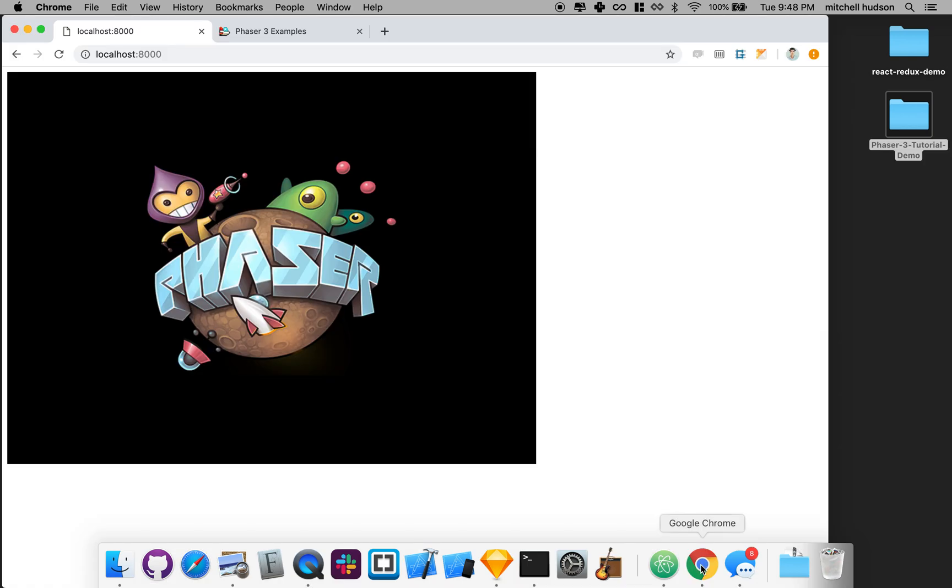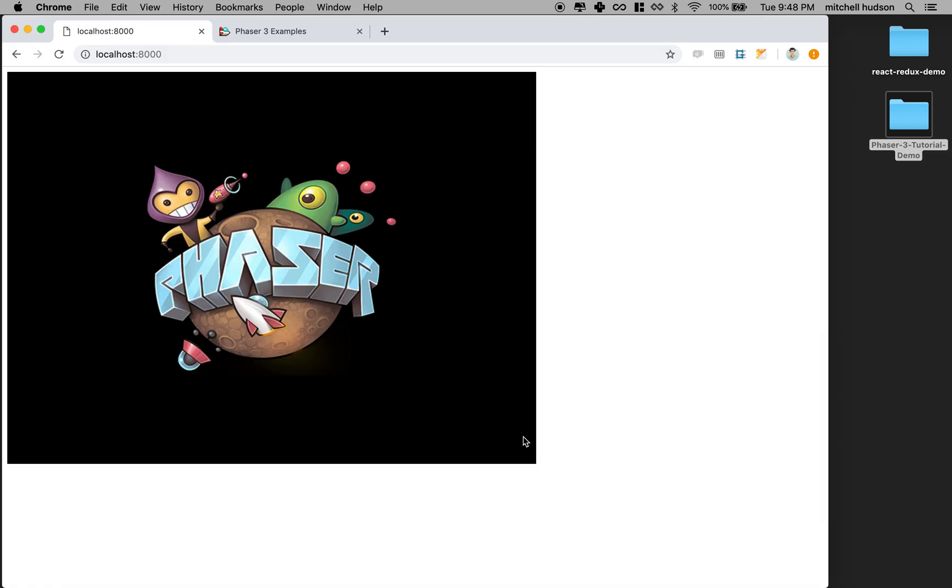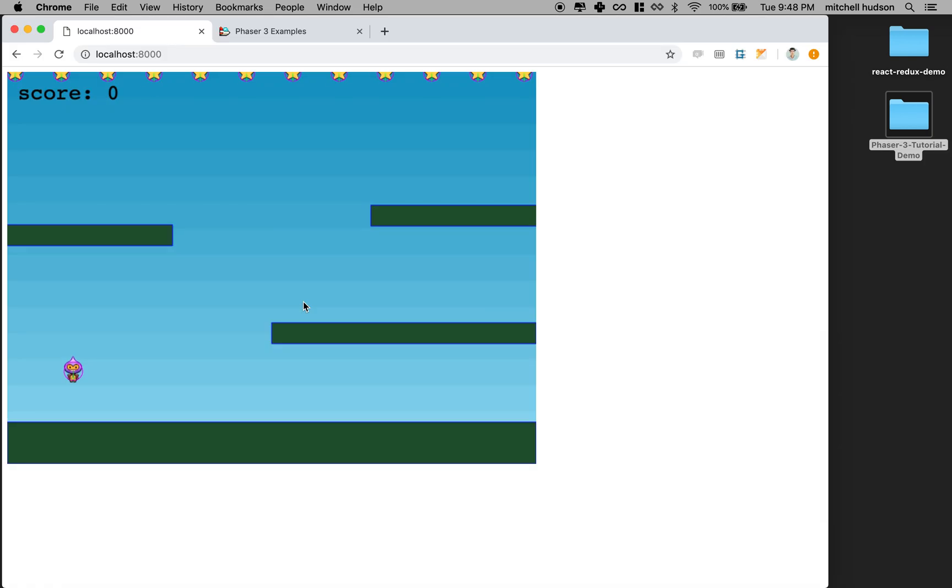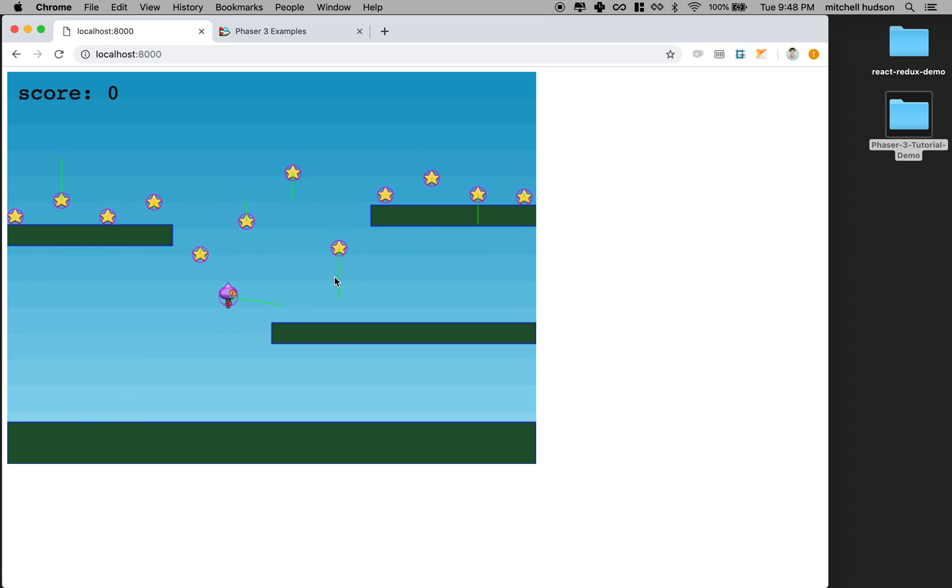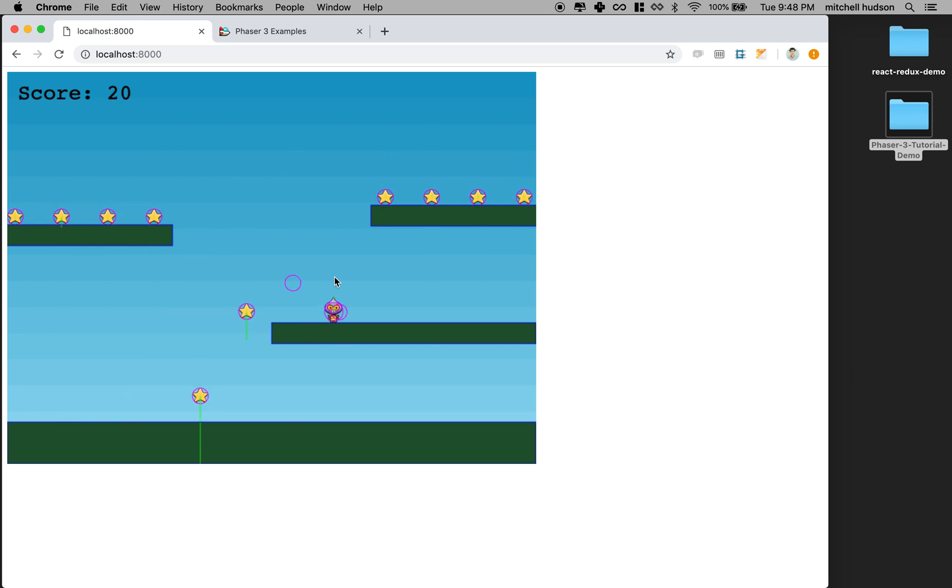In the last example, we got the game running. I can click, I can collect the stars, we debugged a little bit, we set some physics properties.